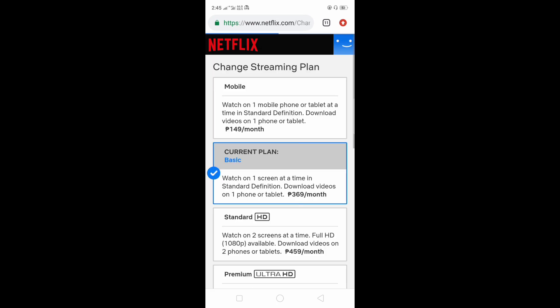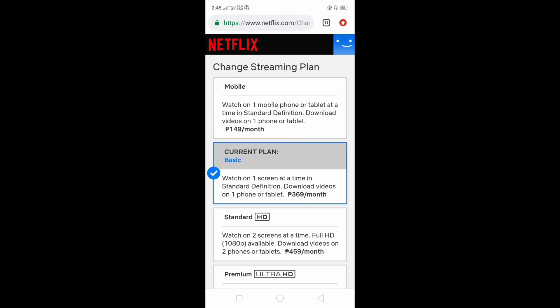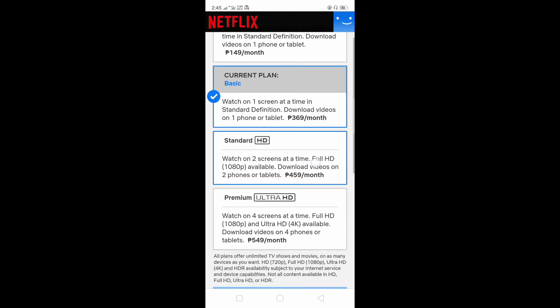And let's wait for it. Here you go. My current plan is basic, it is around 369.